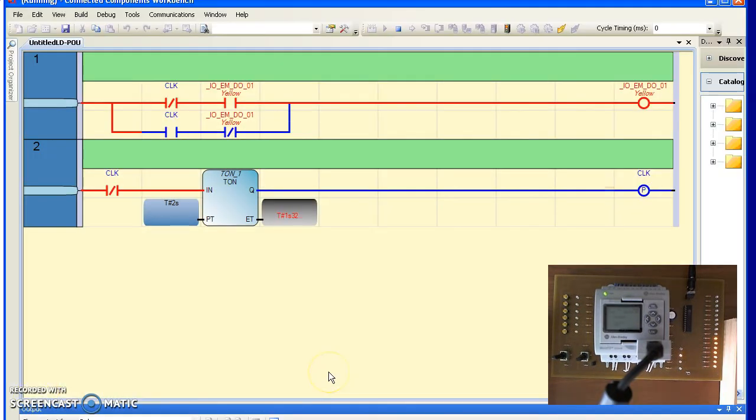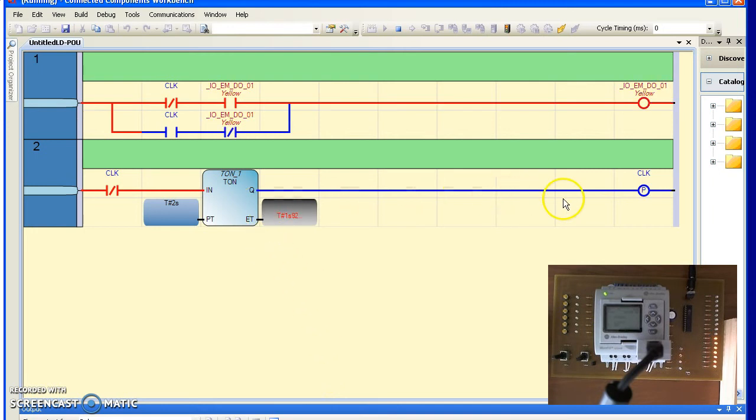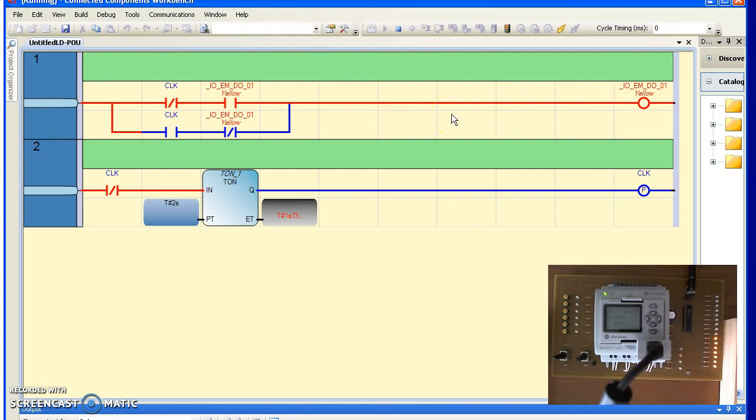So here's an example of a flashing yellow light. Every two seconds, clock pulses. Every time it pulses, the yellow light toggles.